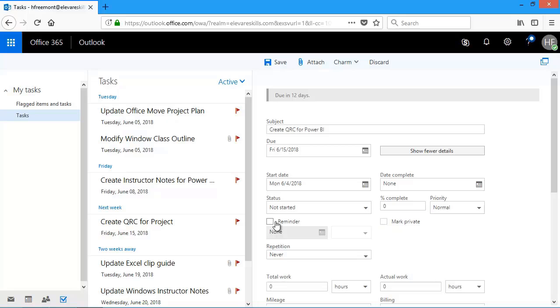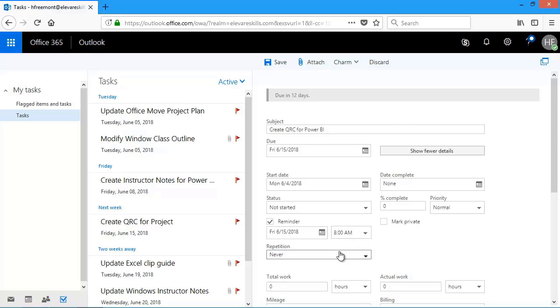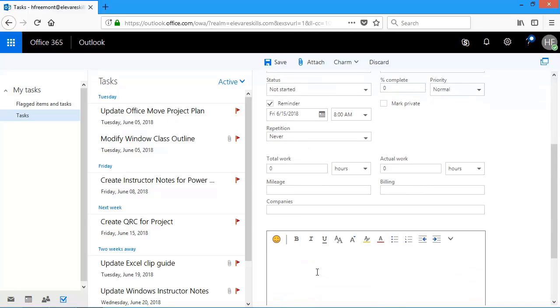I can have a reminder. If I check reminder, you'll see it picks that date I have as the due date, but at 8 a.m. I can have a task repeat. And then down here, I can give the total work. So if I was allotted, let's say, 10 hours, I'll put in 10. And then later on, I can put the amount that I actually used.